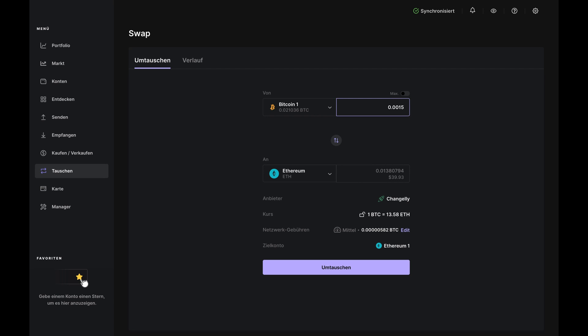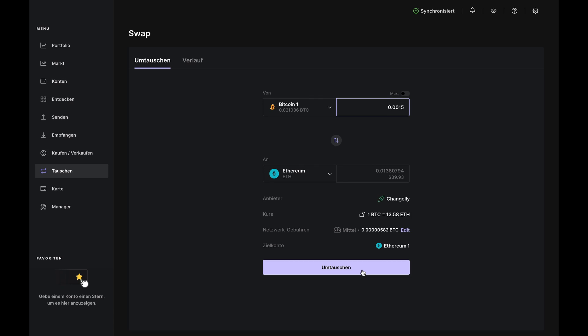Alright, now, before we continue, let's review the information on the bottom. So, the provider is the partner that will perform the swap. It's Changely here, but other parts of the world might use a different partner. The rate is the current exchange rate of the currencies you're trying to swap.